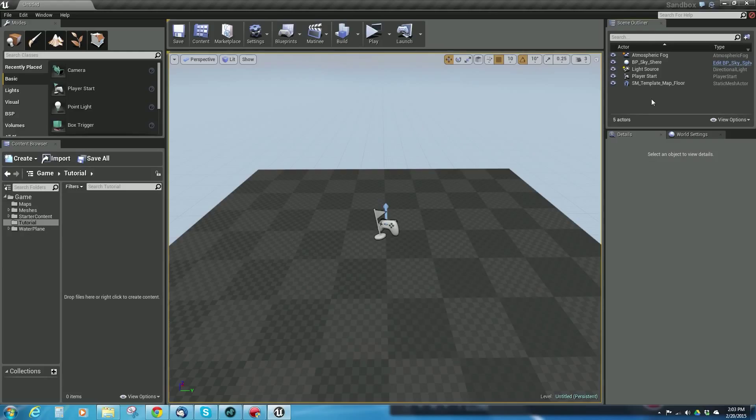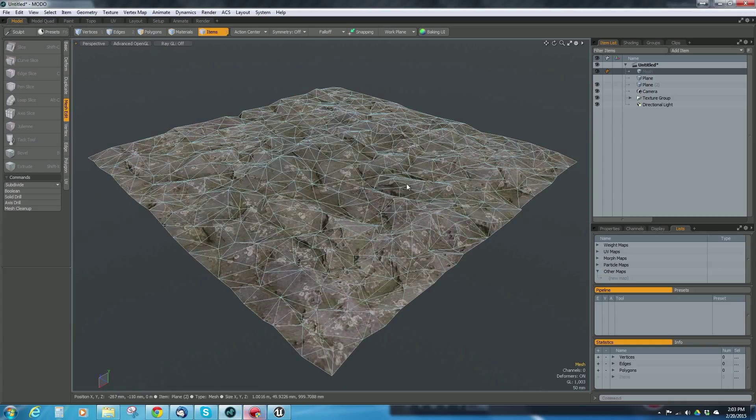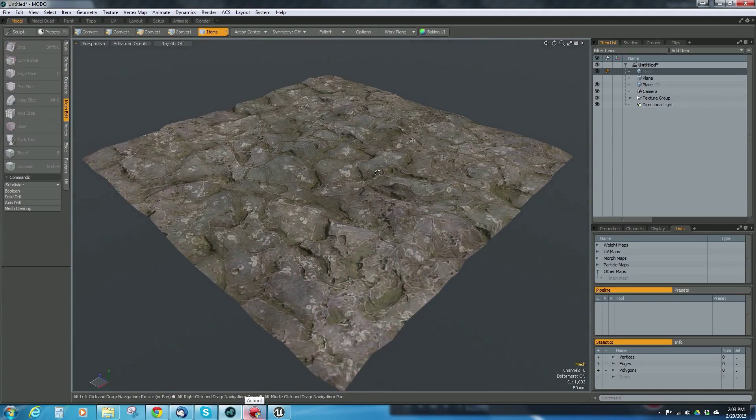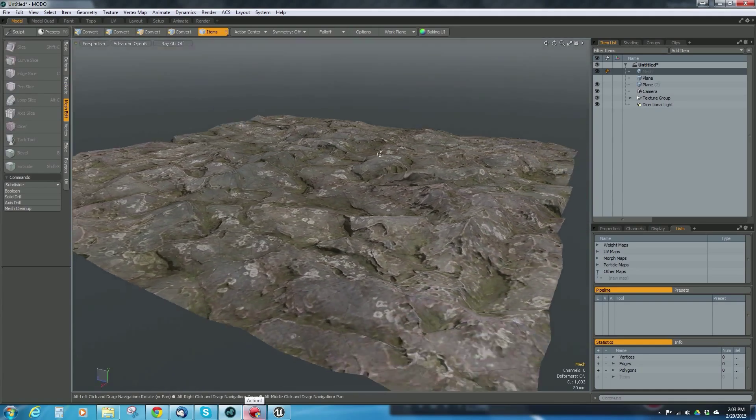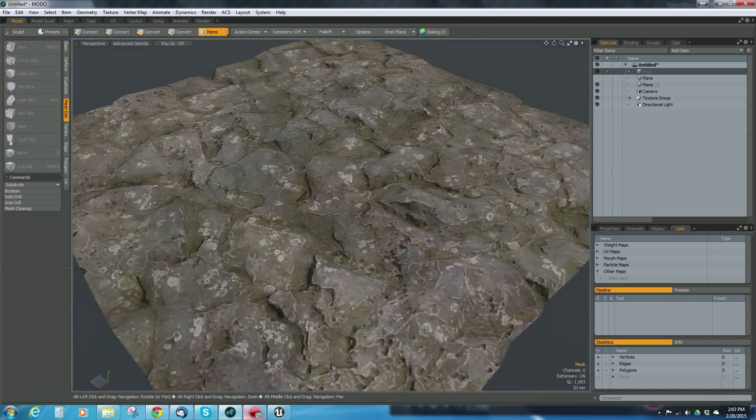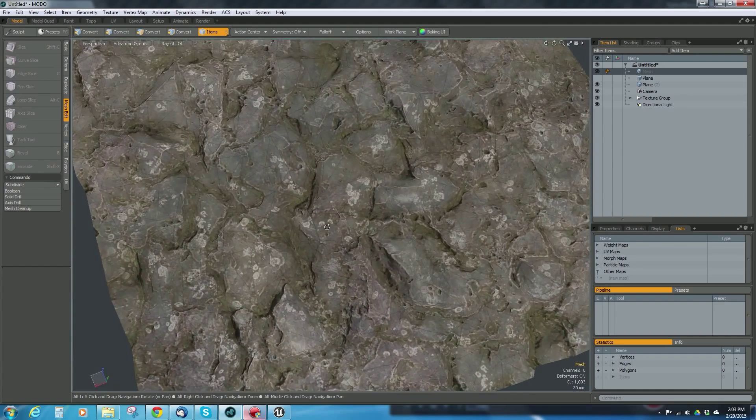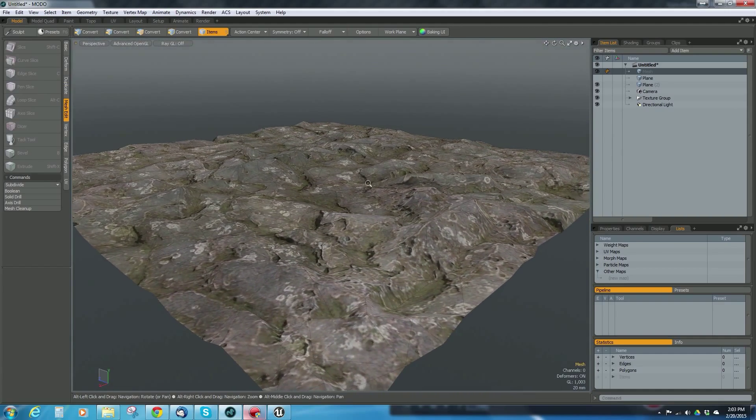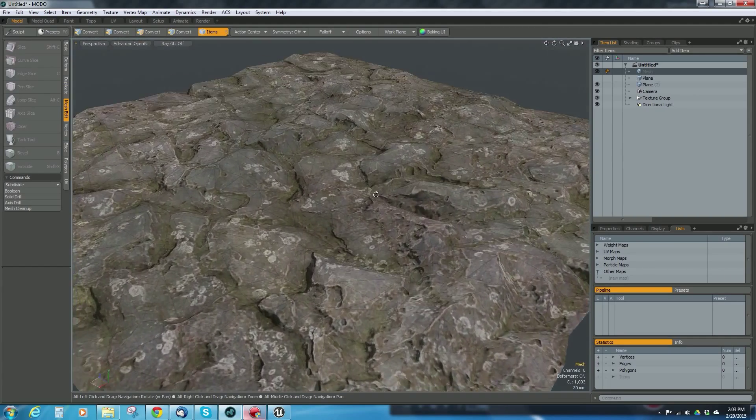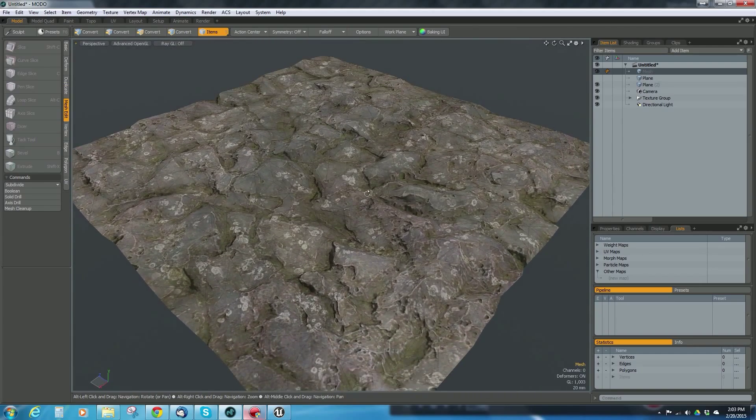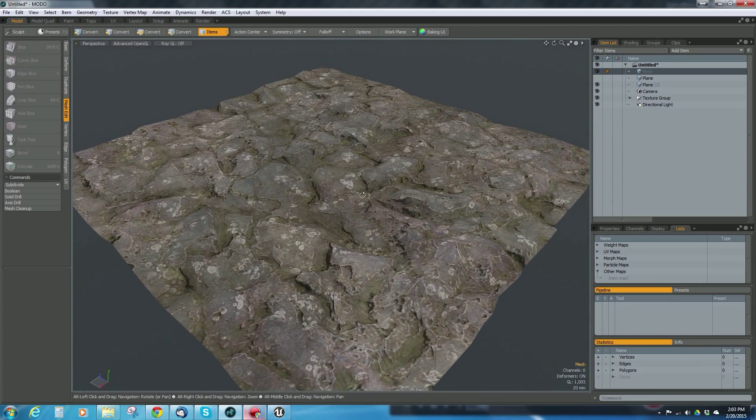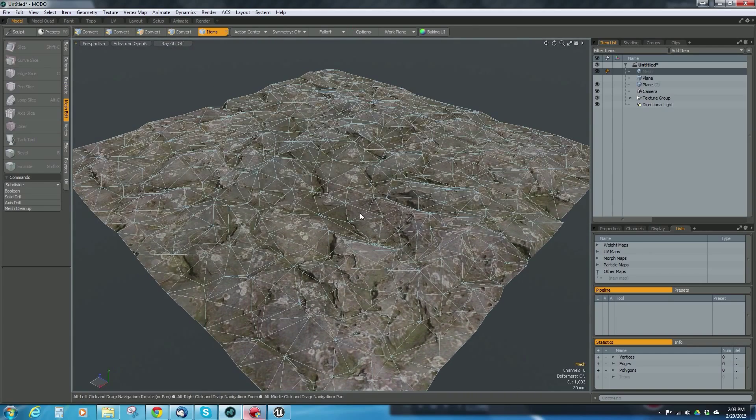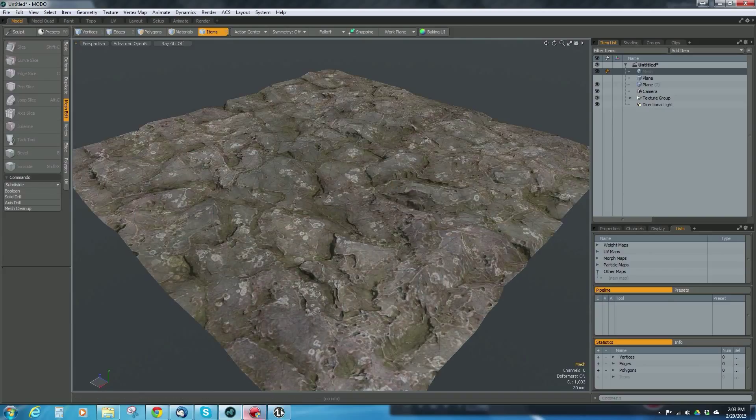So I'm here in Unreal Engine and I want to go back to Modo really quick. I've got this object from the previous tutorial—this low-res object that has nice displacement cooked into it with a good material on it and all that kind of stuff.